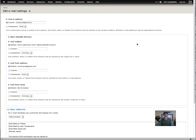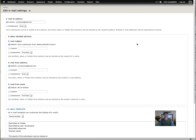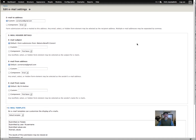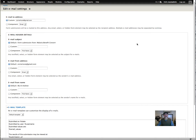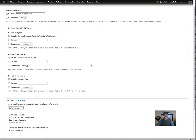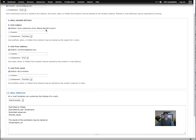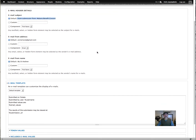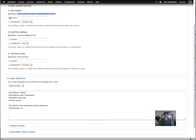It immediately goes to the settings tab. We're going to look at this but keep the default settings. It's showing my testing email. The default subject is going to be 'form submissions from malaria benefit concert.' You can change that to something else by clicking custom and retyping it, but we're going to leave it on the default.